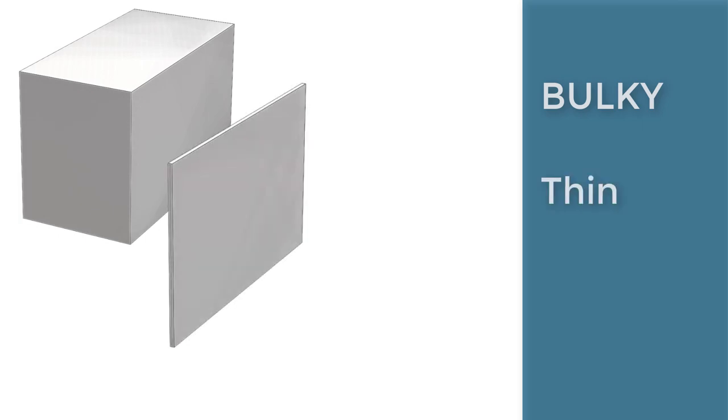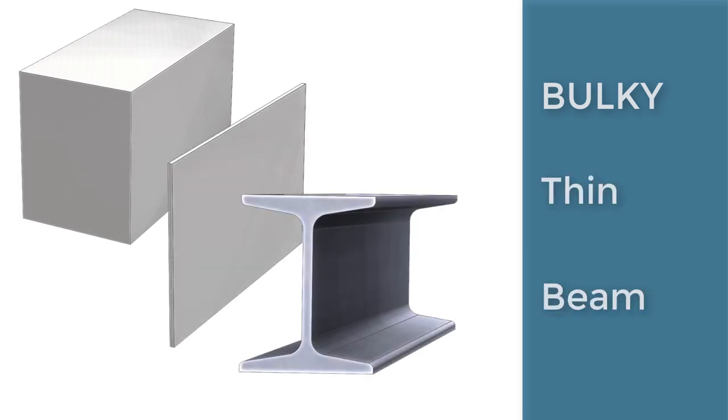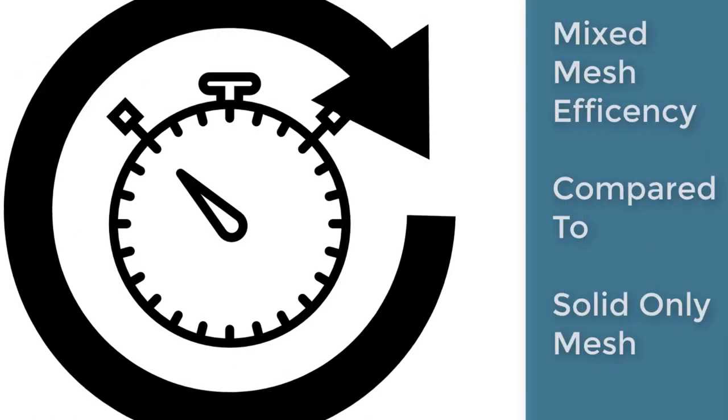Most of us do not design just bulky, thin, or beam type geometry. Let's investigate how these different mesh types can work together to give an accurate representation of the geometry and an efficient solve time.